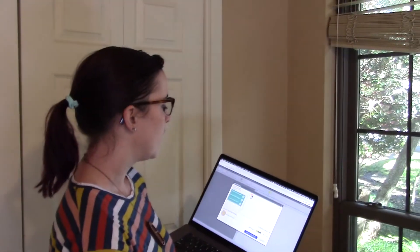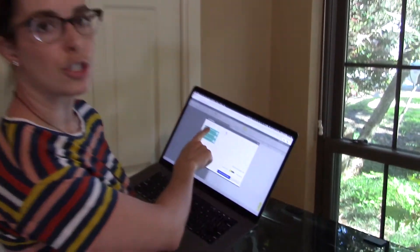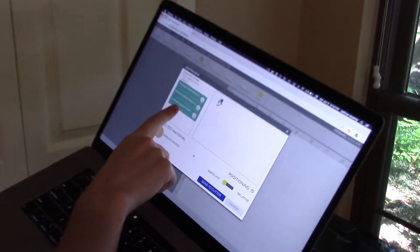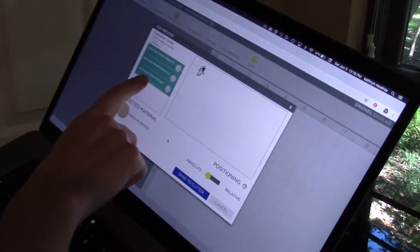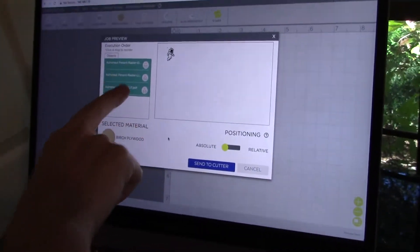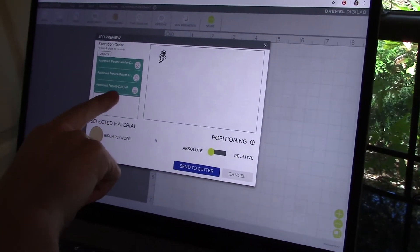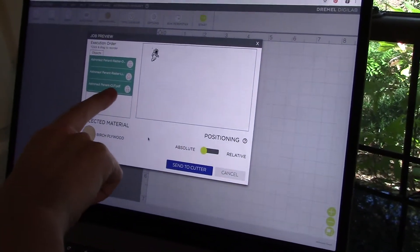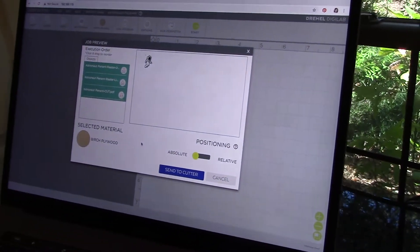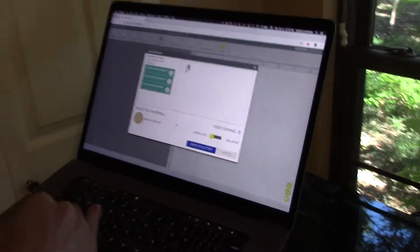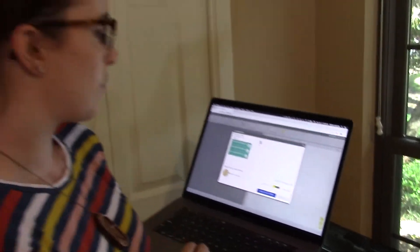When I hit start, I have the option of changing the order of the files. I always raster my darkest file first and then I go to light and then I always end with the cut file. That way if it cuts and shifts at all, it's not going to mess up your engraving. So now this is ready to send to cutter.